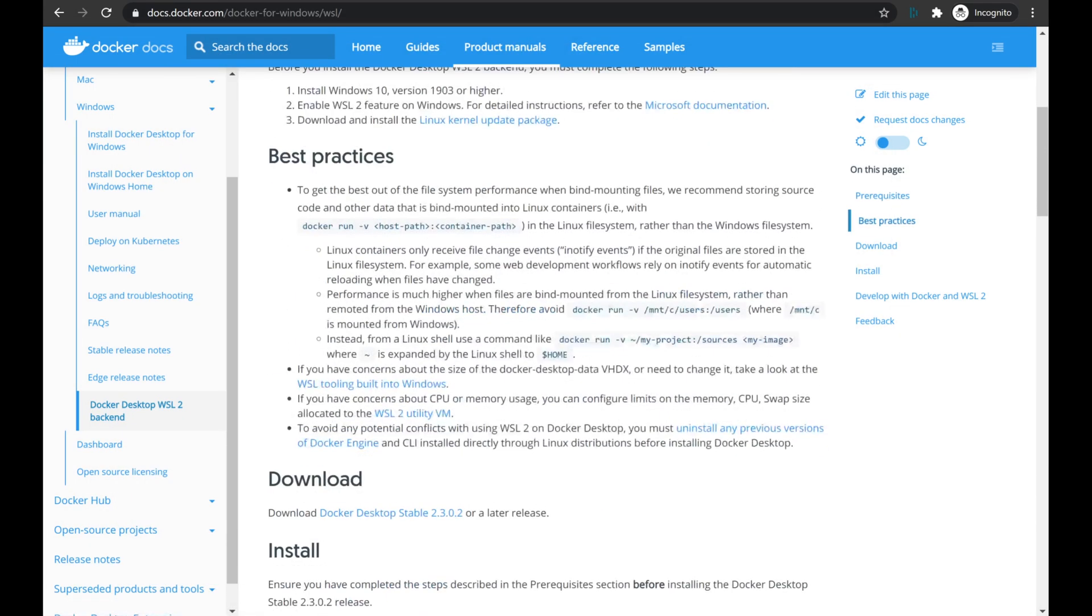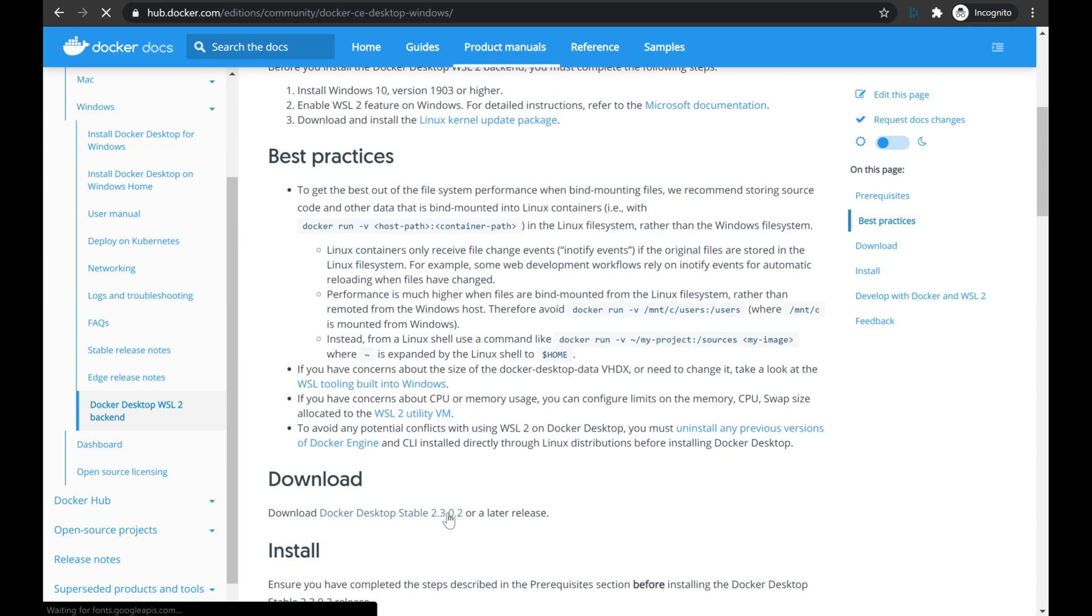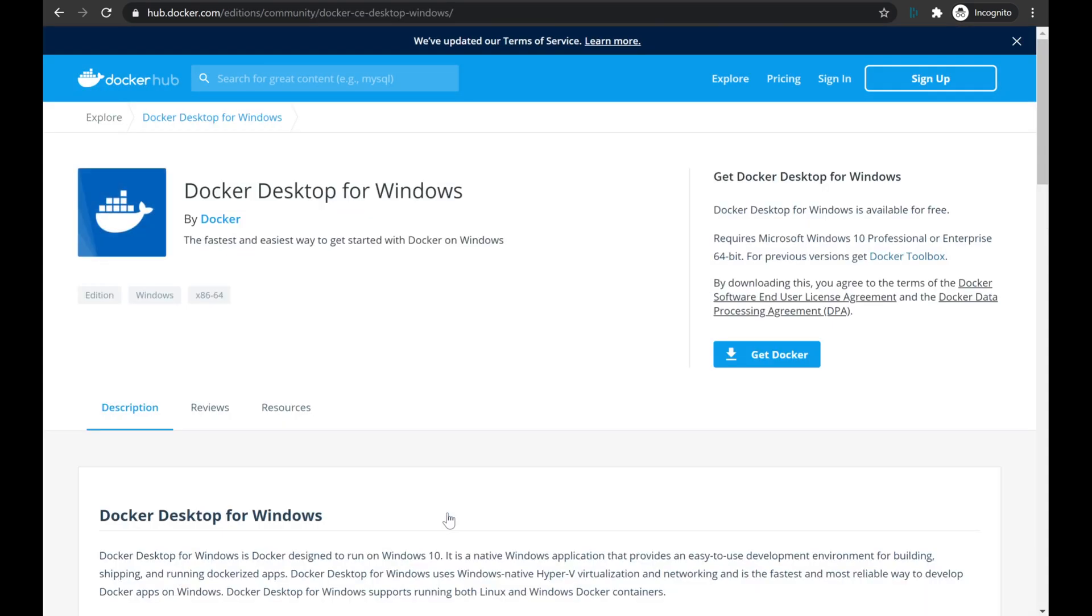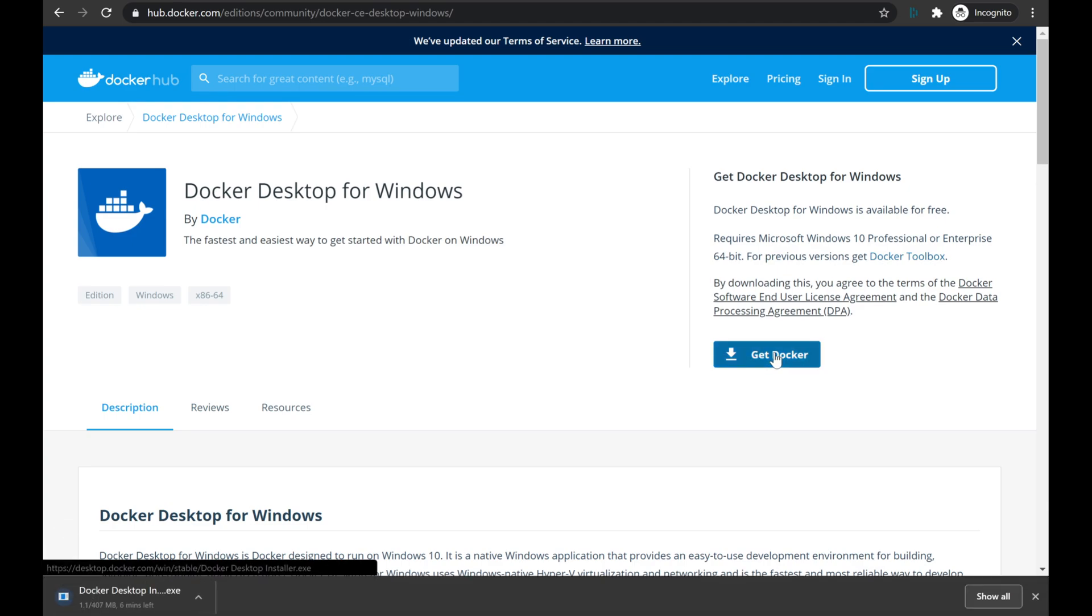Next, we're going to scroll down just a little bit to grab the download link, and we'll go ahead and click that and get over to the download page. Easy enough, all we got to do is click Get Docker and wait for the download to complete.